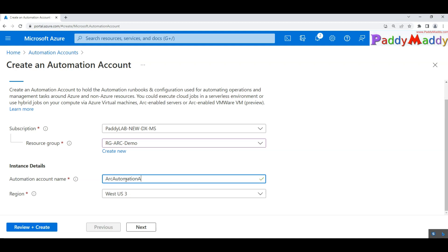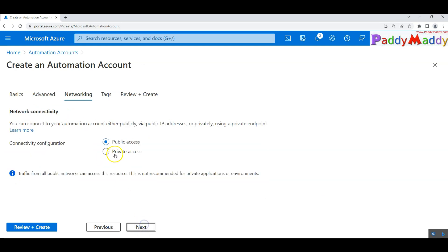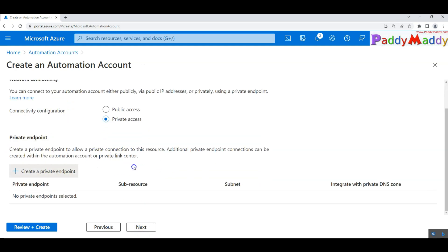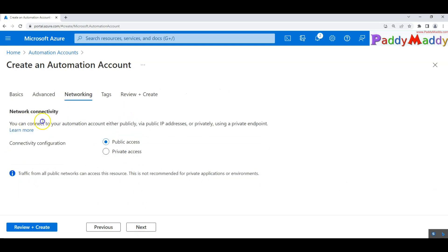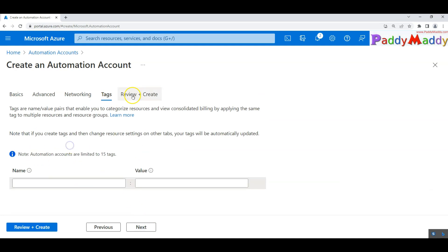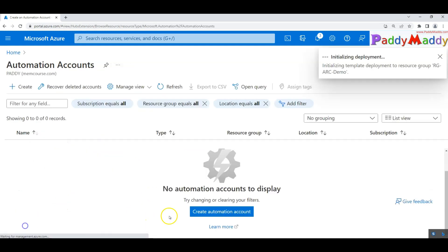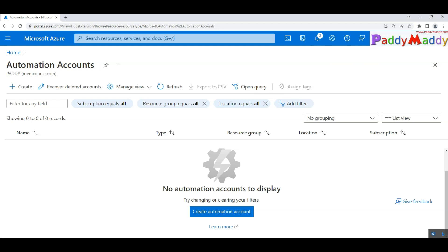In this case, ARC automation account, that's the account name that I'm going to choose and it's a system assigned or not any specific account. In case if you have a private access with your on-premises, then you should be able to choose that private access. But in my case, I'm just choosing the default automation account.